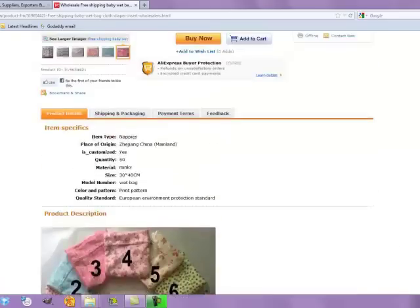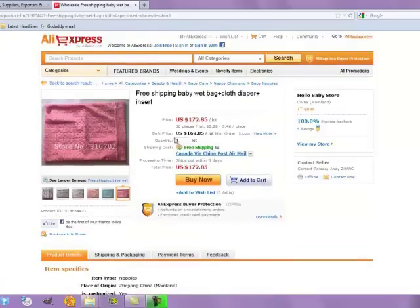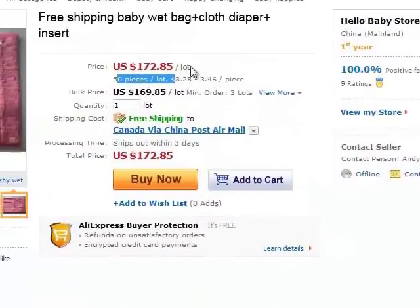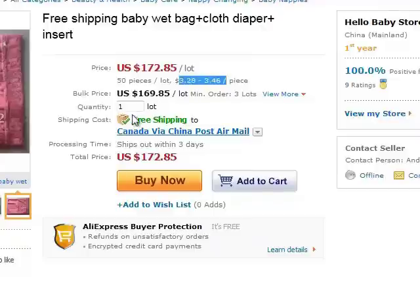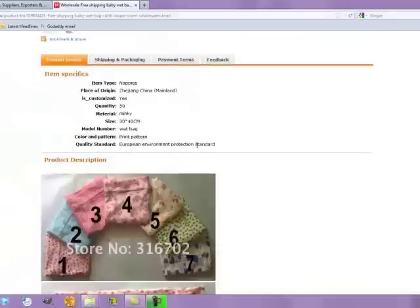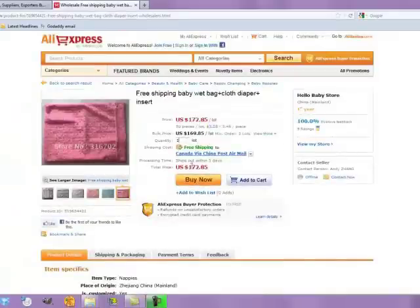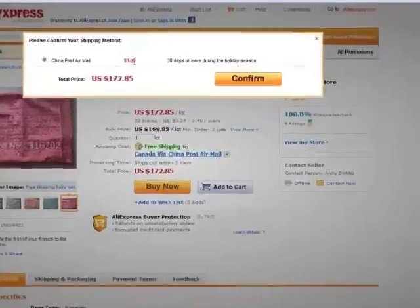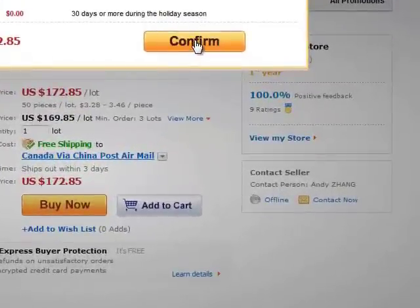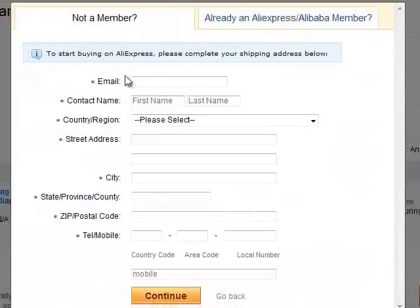Let me walk through buying this. 50 pieces is one lot and you have to buy at least one lot, working out to about $3.50 a piece, which includes the bag, the cloth diaper, and the insert. So you select free shipping to Canada, click Buy Now, choose Air Mail, and confirm. Then you put in your email address and all your details.